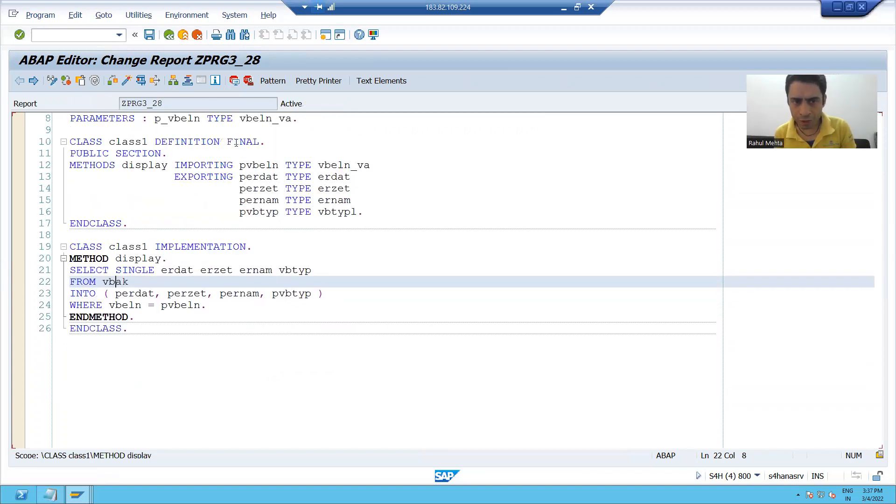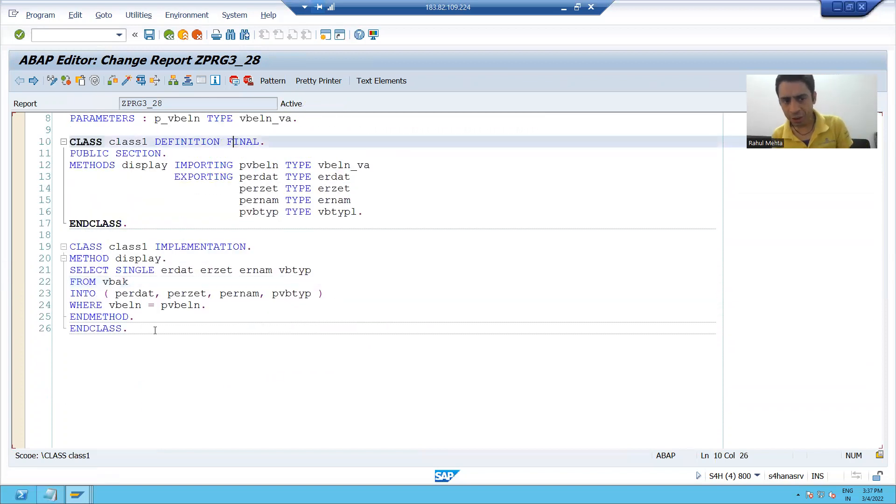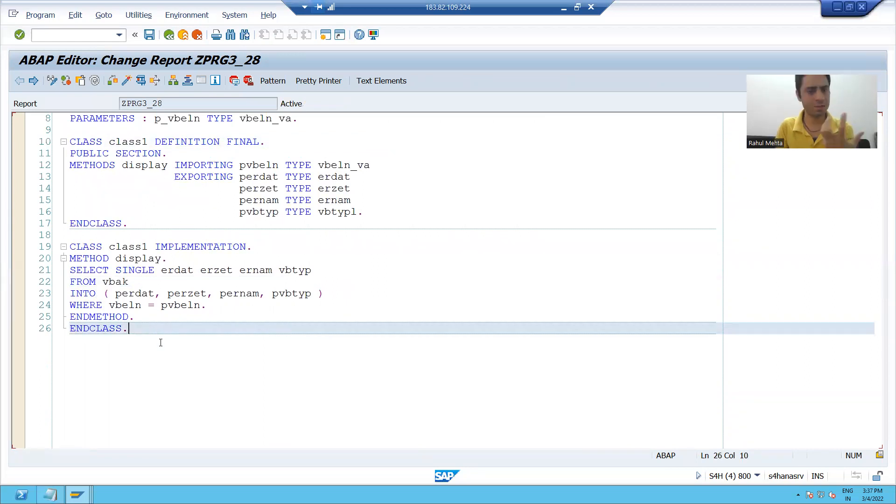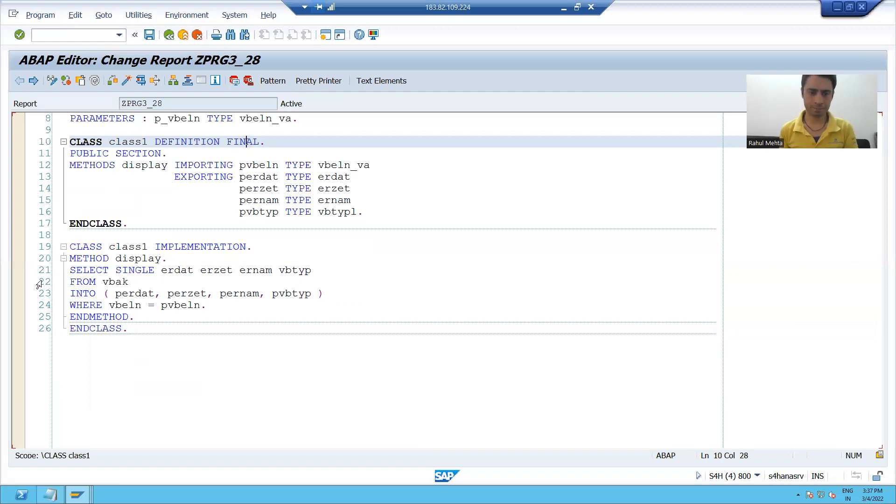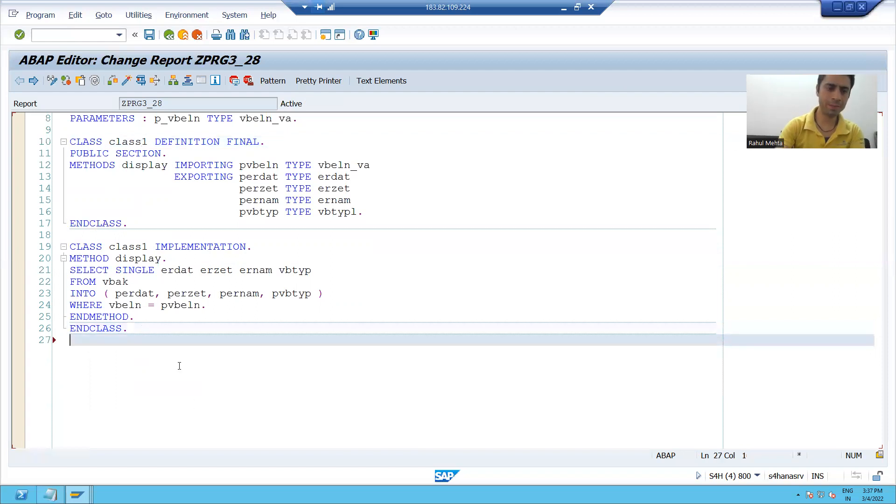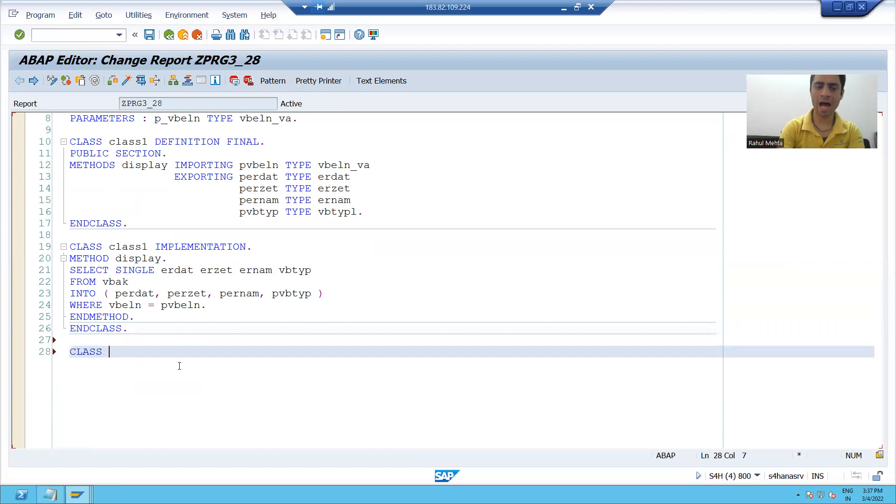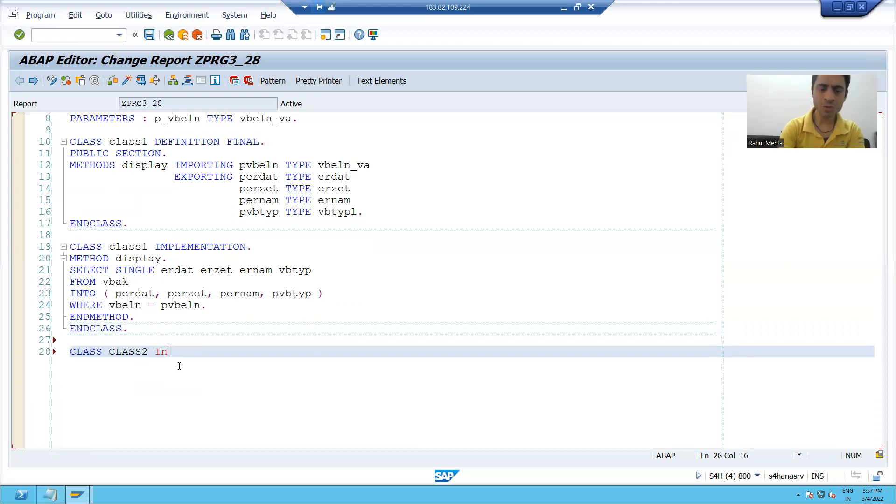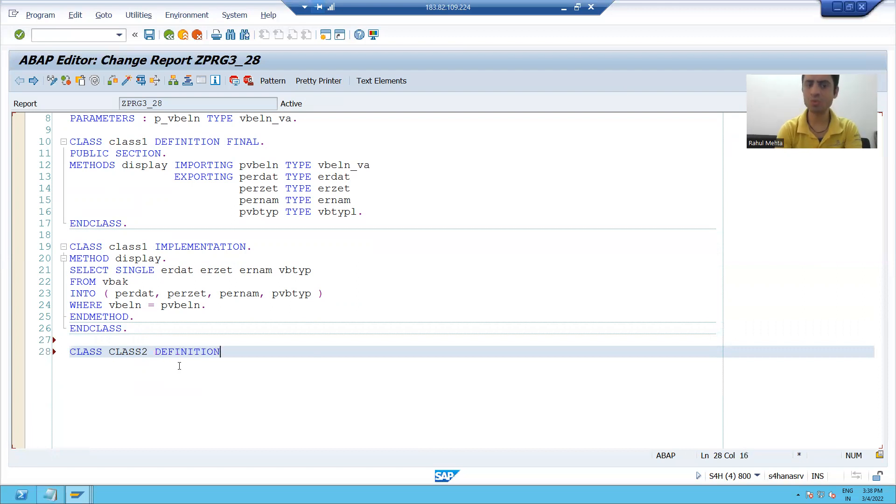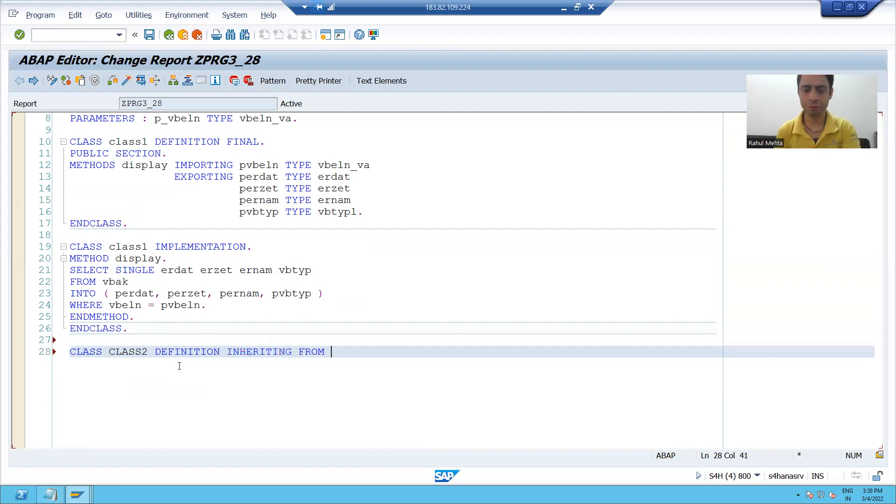Now we will try to create a subclass, or I'll say child class, from this final class and we will see are we able to create or not. So I'll simply write CLASS class2 - suppose my name of the subclass is class2. I have to use the word INHERITING FROM. I'll write CLASS class2 DEFINITION INHERITING FROM class1.